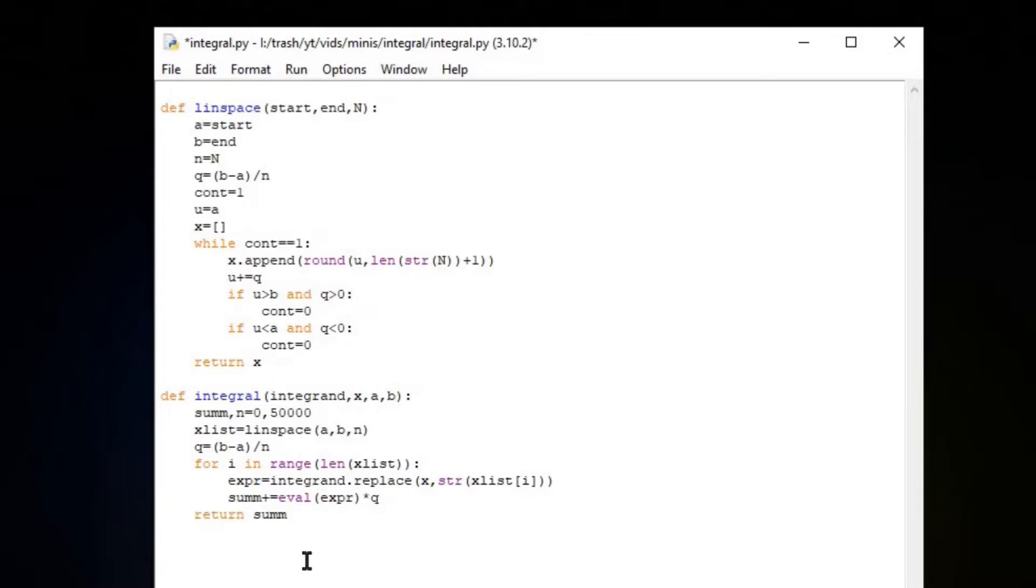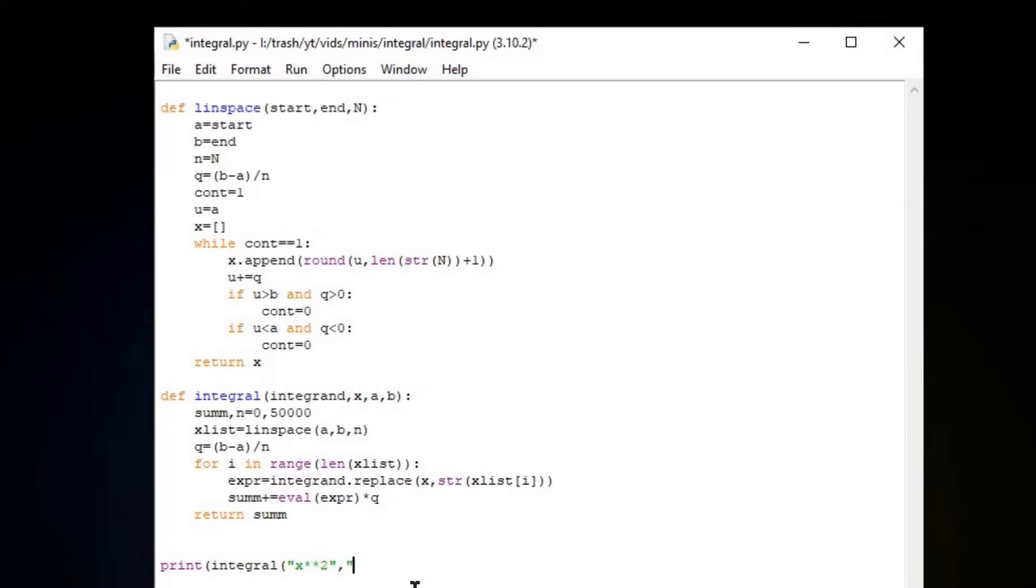Alright, let's test it out with print integral. Say X squared is our function for velocity, and we're looking for how far our car traveled in miles. Our independent variable, obviously, is X, which you have to put in string form as well. Let's say it's from one minute to 20 minutes.